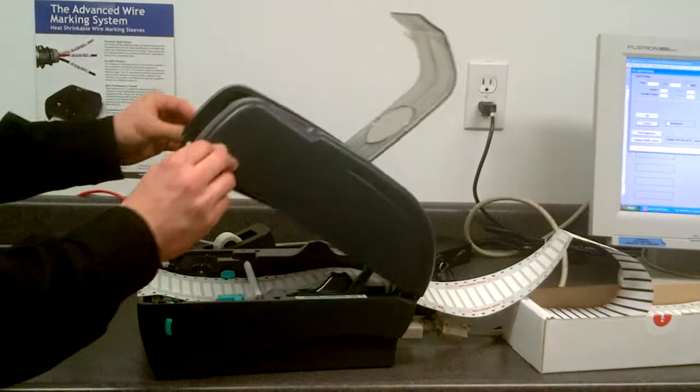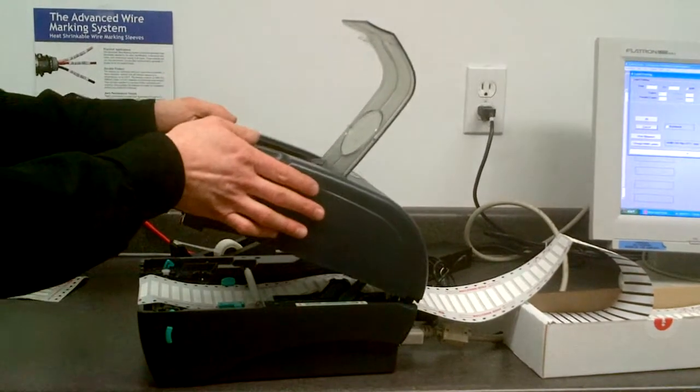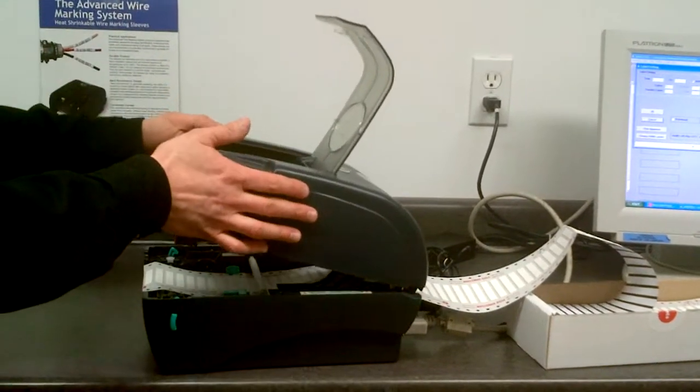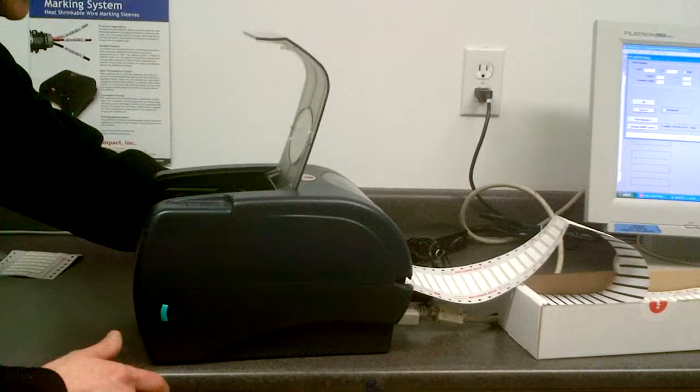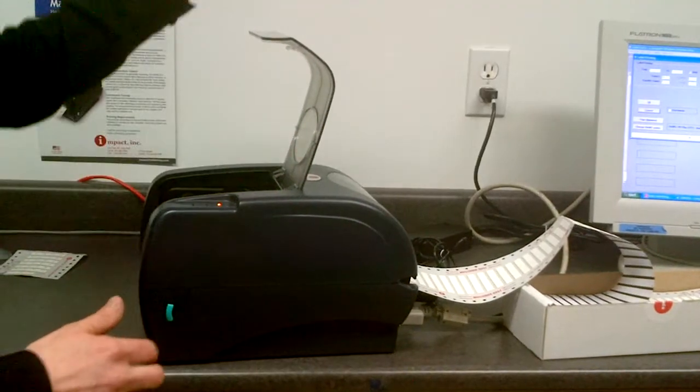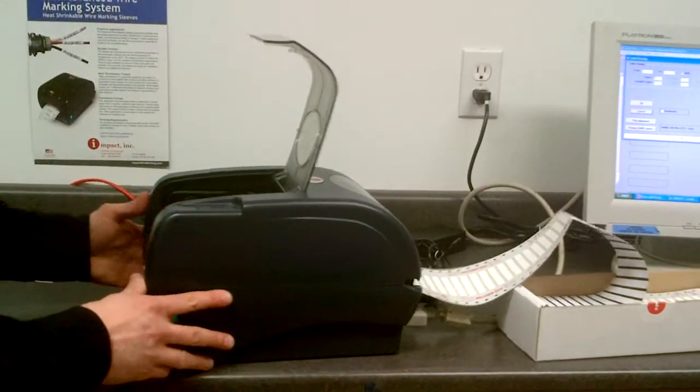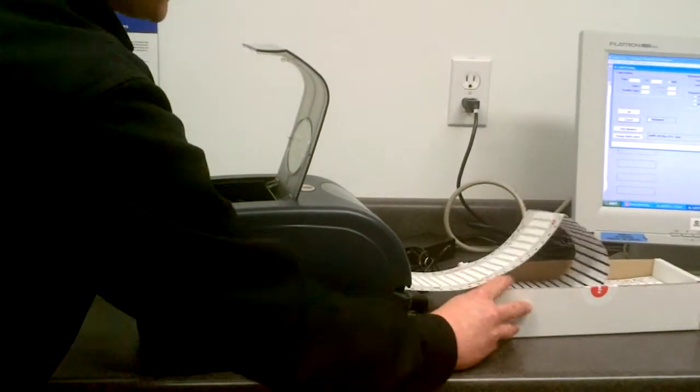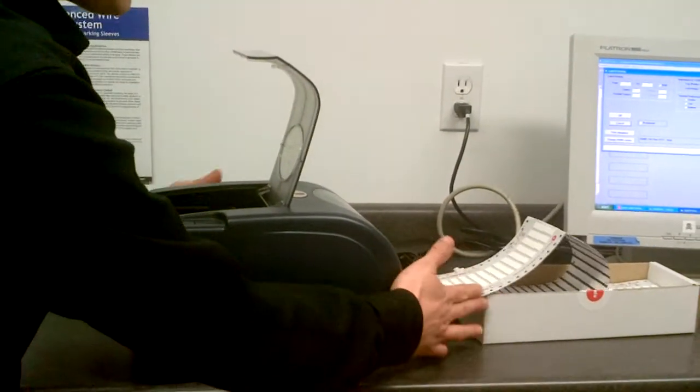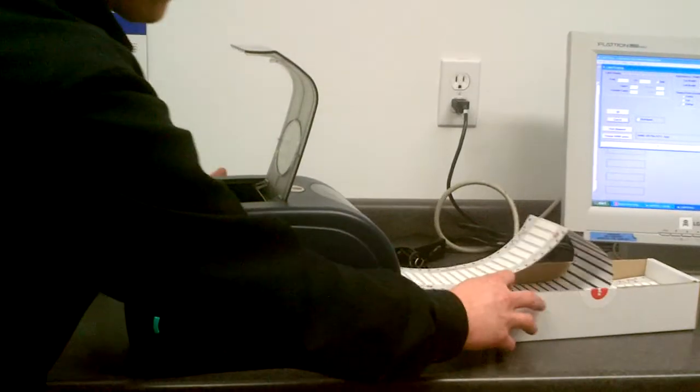Just feed that in a little bit, lift the machine up, close it down and it will click. Once it clicks it's closed. There's a little button on the back to turn it on.